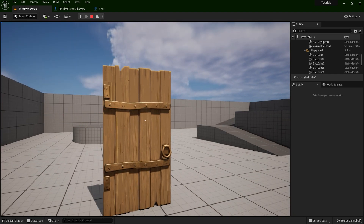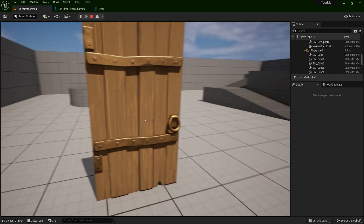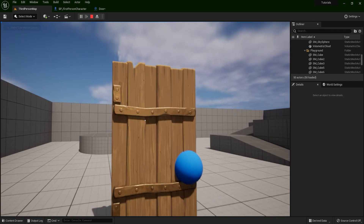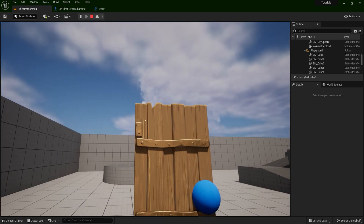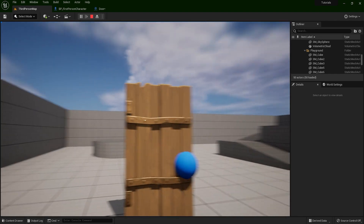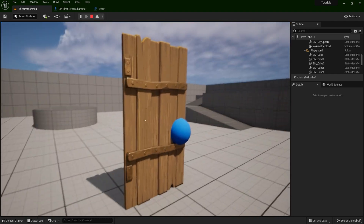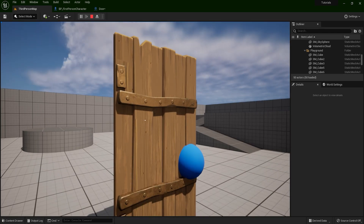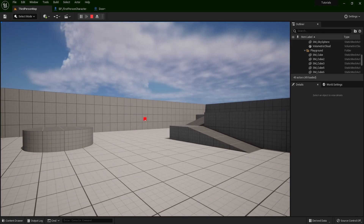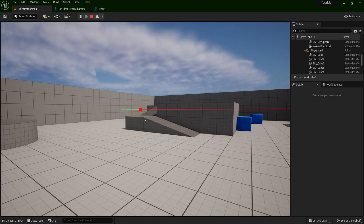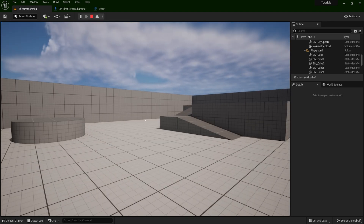Now I can also interact with the whole actor. Now when I press E in any location where this actor is — regardless of here, here, or here — I'm going to interact with the whole actor. So if I press E, something happens and in this case I'm destroying this actor. So let me show you how I've done this. Let's get started.